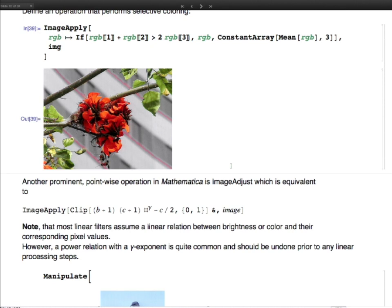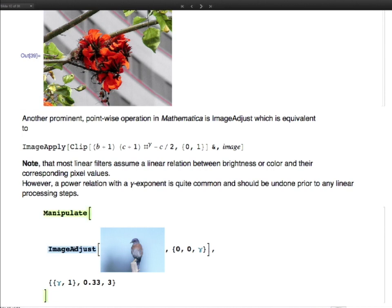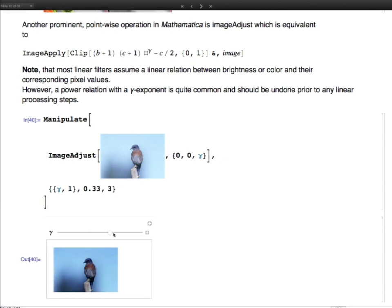ImageAdjust is very useful: whenever you take derivatives or do operations that push values outside the 0–1 color range, ImageAdjust brings them back. You can specify parameters, the most important being gamma. Because pixel value and color intensity typically have a nonlinear relationship — going as value raised to the power gamma — if you want a linear relation for operations, ensure your image encoding has gamma equal to 1. Otherwise you get high or low contrast images.